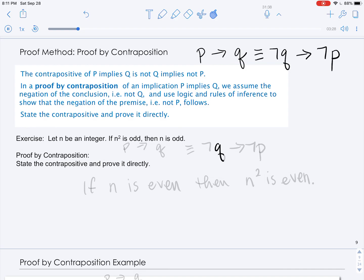In a proof by contraposition for the implication P implies Q, we assume the negation of the conclusion — that is, not Q — and then we use logic and the rules of inference to show the negation of the premise, that is not P. Another way to think of this is that we state the contrapositive and prove it directly. This works because the implication is logically equivalent to the contrapositive, and you can convince yourself of that by looking at the truth tables for both.